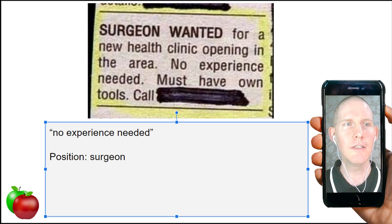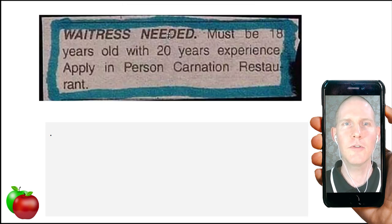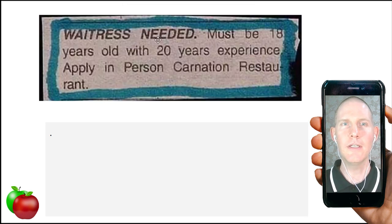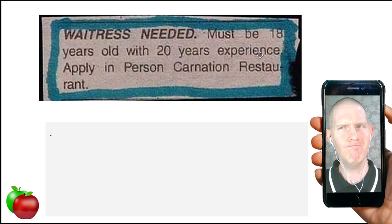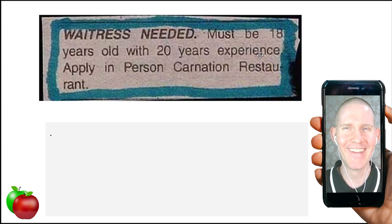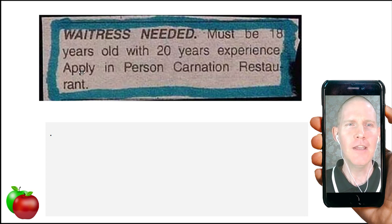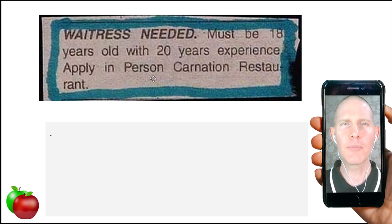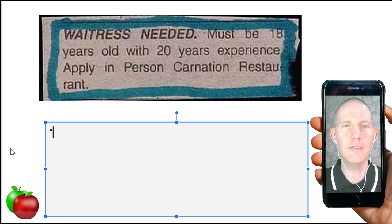The next want ad title is: 'Waitress needed — must be 18 years old with 20 years experience.' Something doesn't quite sound right there. 'Apply in person, Carnation Restaurant.'